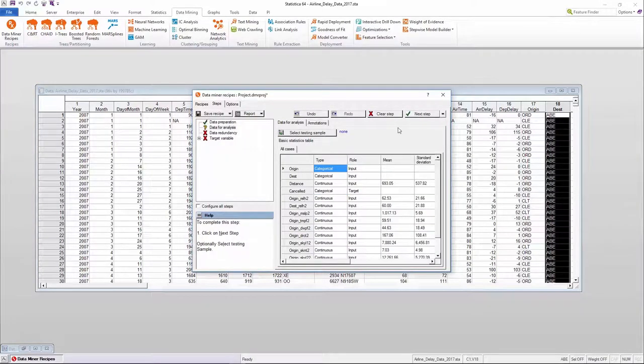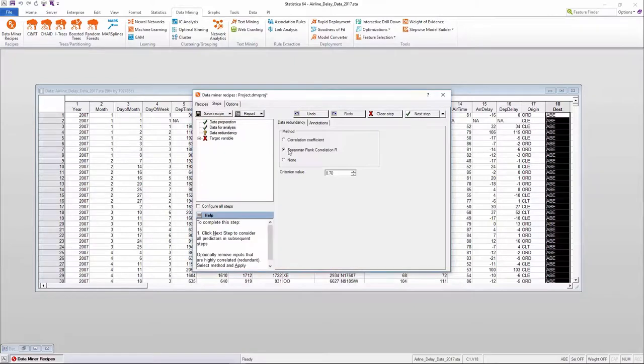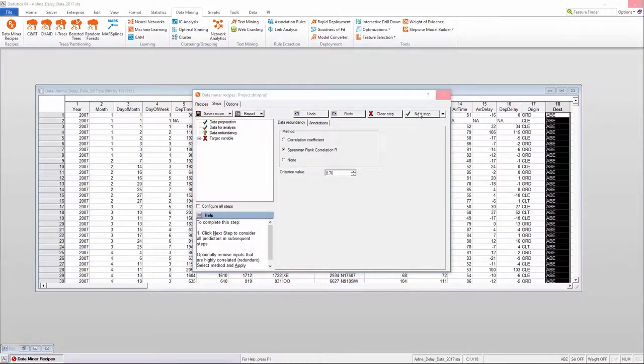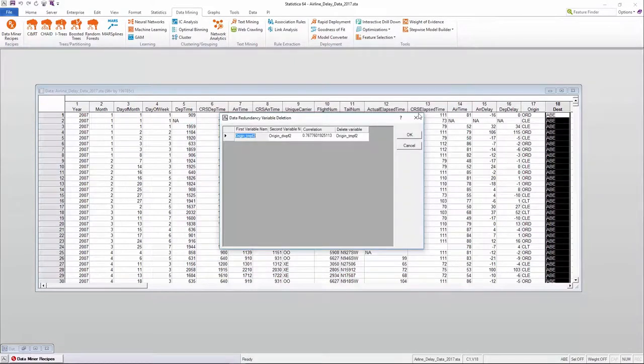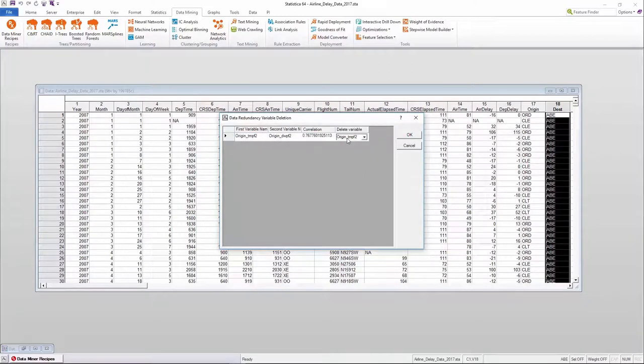The tool will also provide useful warnings about the health of the data that give users the necessary feedback to better understand their data and apply any data cleansing if needed.